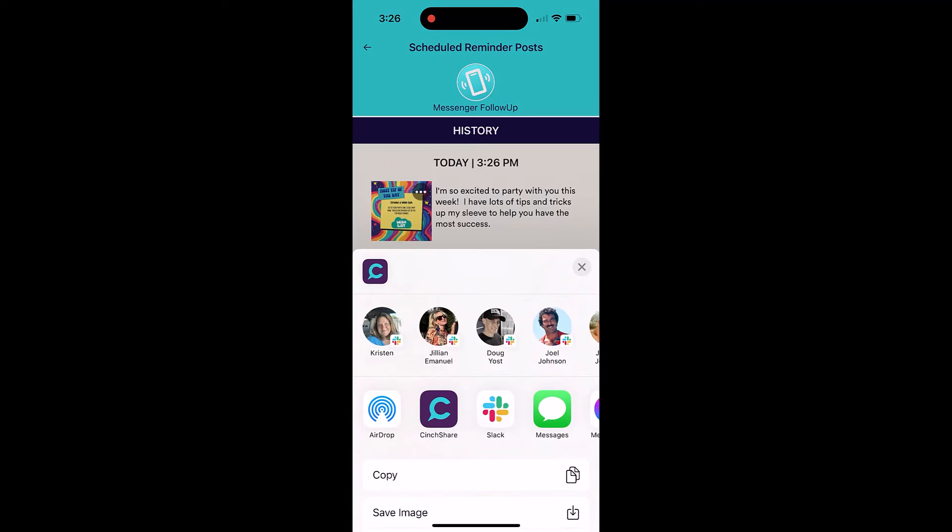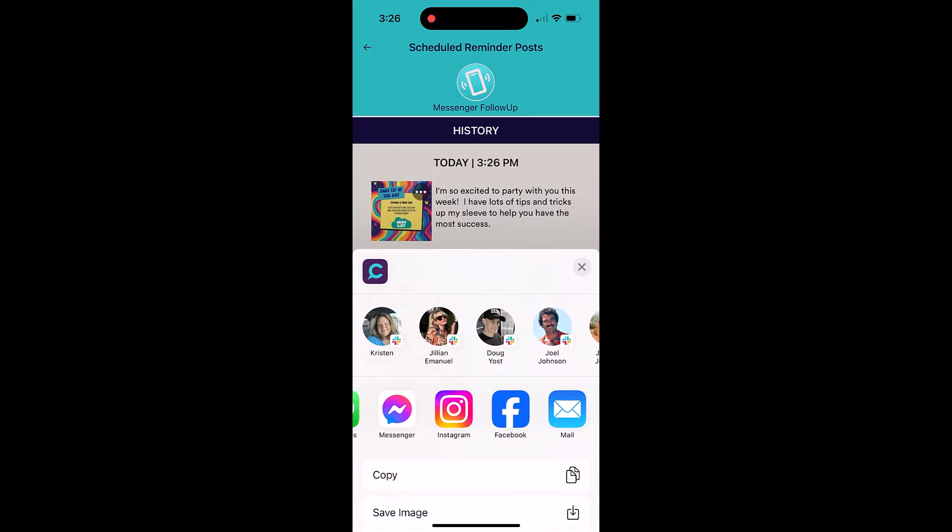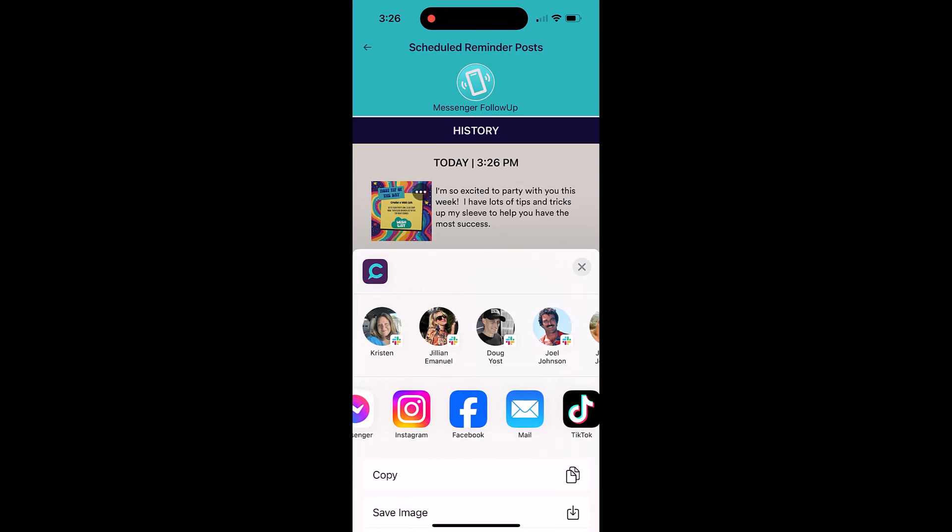You can then choose to publish your content to Facebook Messenger, social platforms, texts, emails, and more.